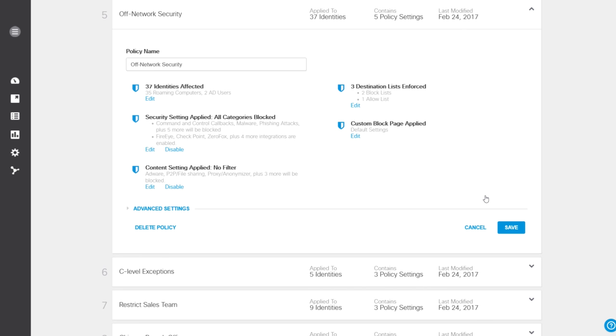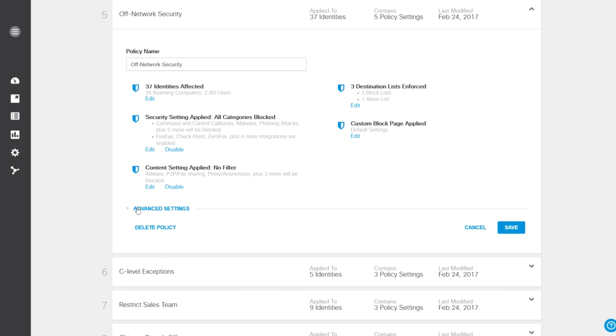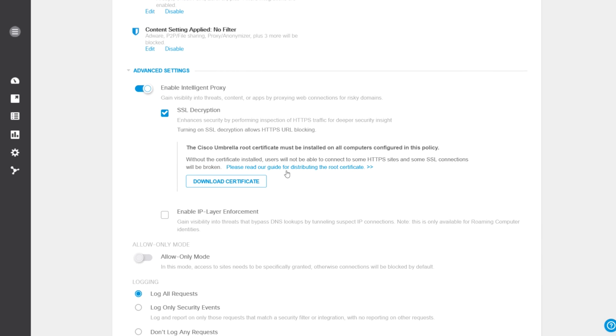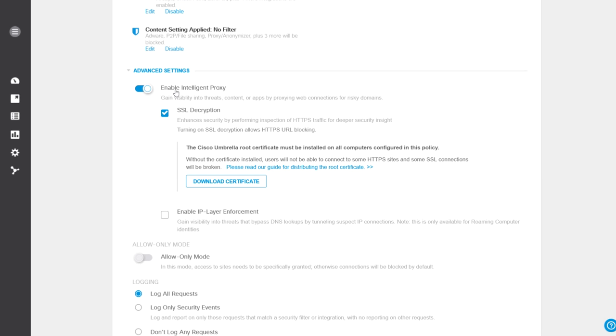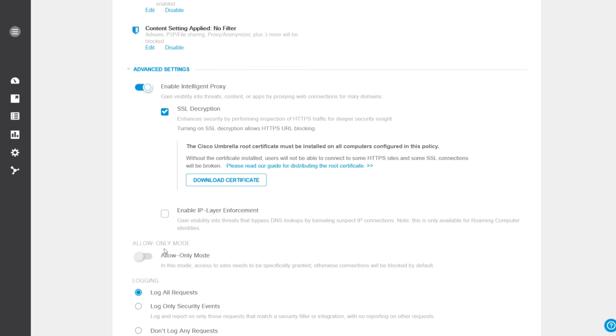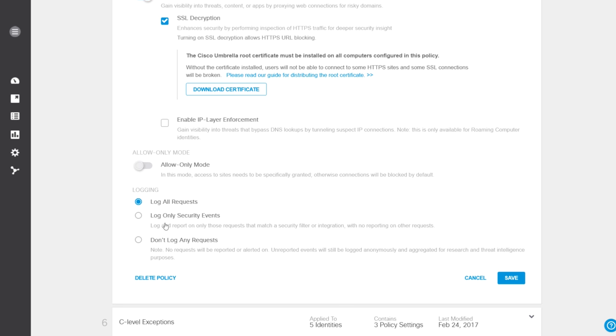And to complete this policy, you can enable all features of the Intelligent Proxy through a single setting, define and configure SSL decryption, and IP layer enforcement capabilities. As well as choose to log everything, nothing, or just security events.